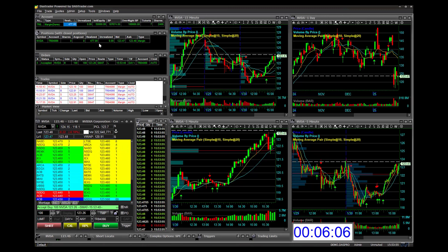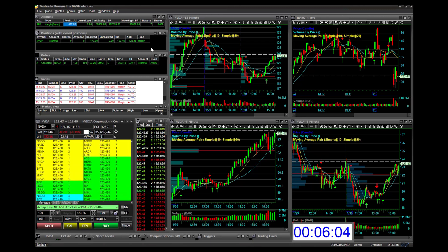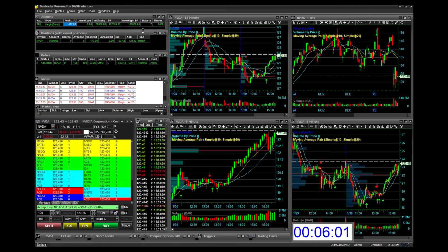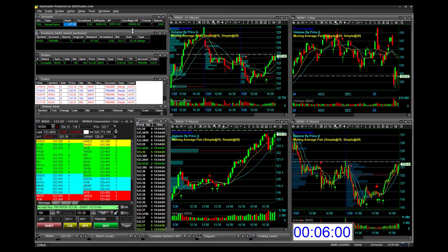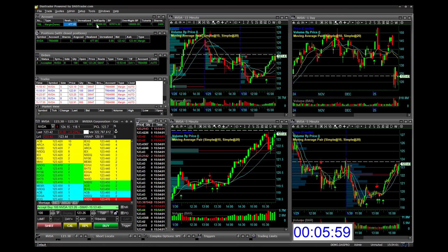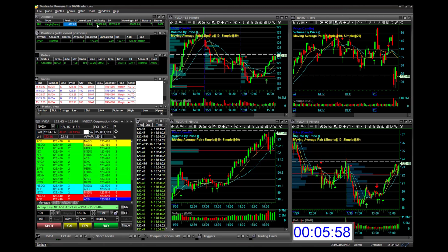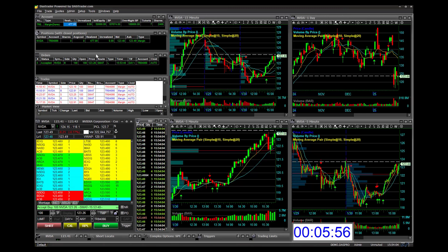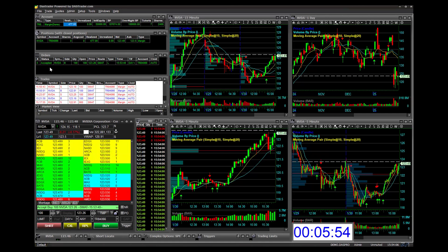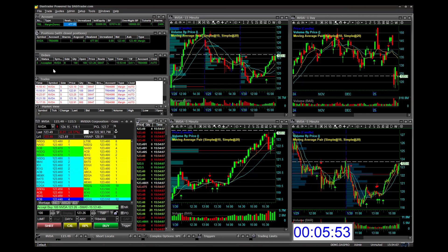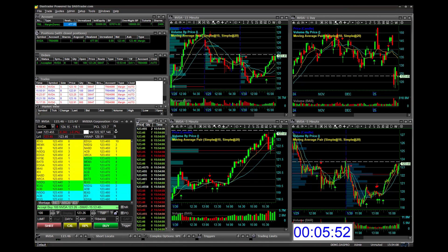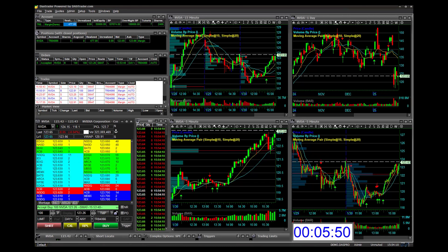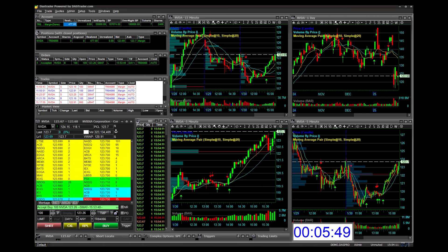My Positions window with closed positions is showing $477 green realized profit. My Account window shows my buying power, initial equity, and overnight buying power. My Orders window shows my one open order, and my Trades window shows all my trading activity for the day.